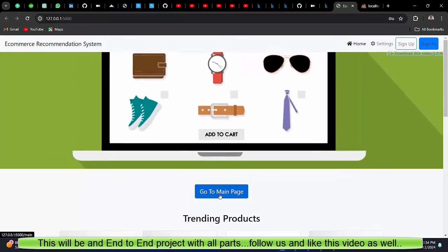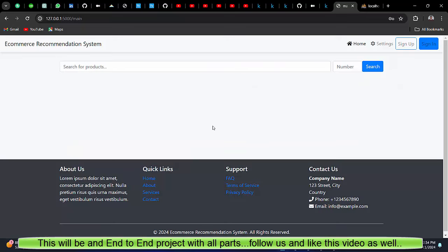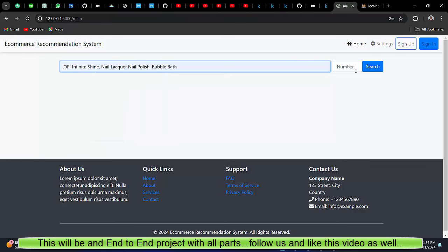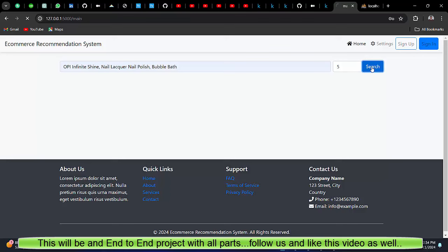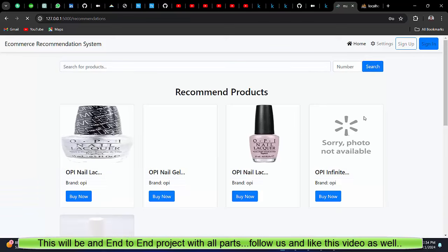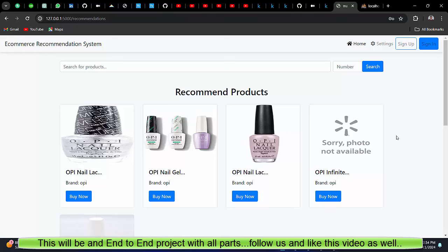But if I go to main page, there we can search a product. So I have searched this one and I want for now five recommendations only. Search on the button and you can see our system recommends five products with images.